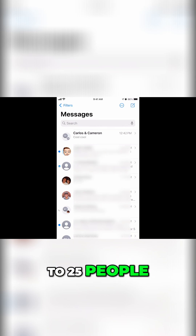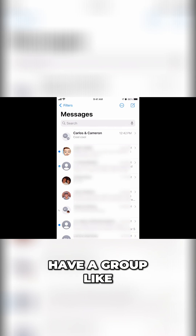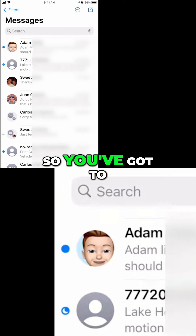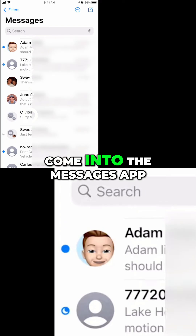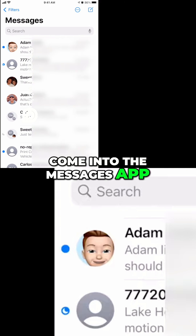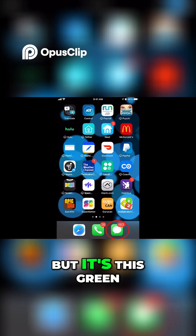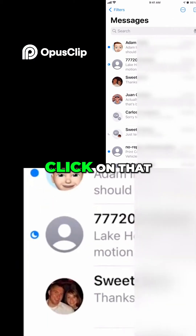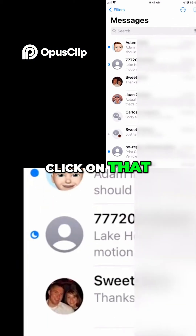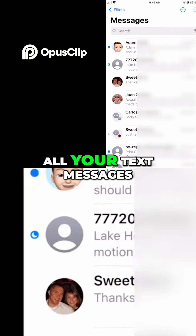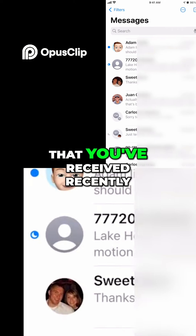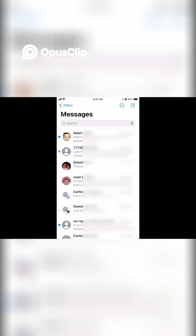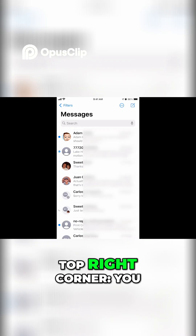You're allowed to have a group of up to 25 people, but you can also have a group like this one. Come into the Messages app — it's the green icon in the bottom right corner. Click on that, and you've got all your text messages that you've received recently. Then go to the top right corner.